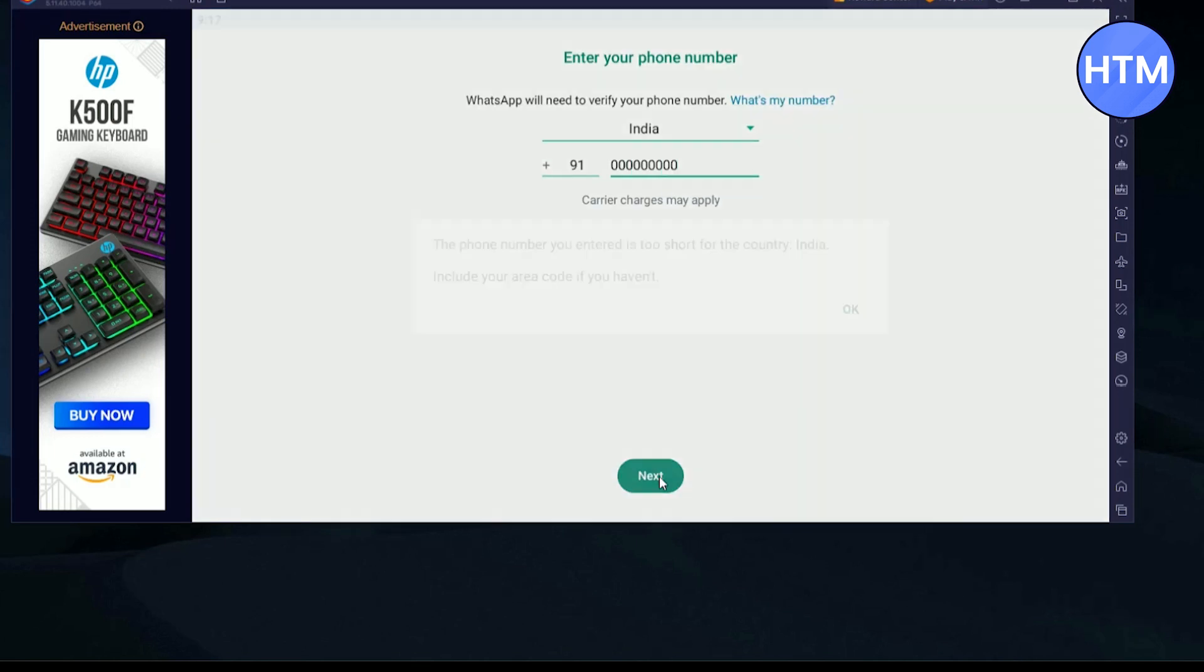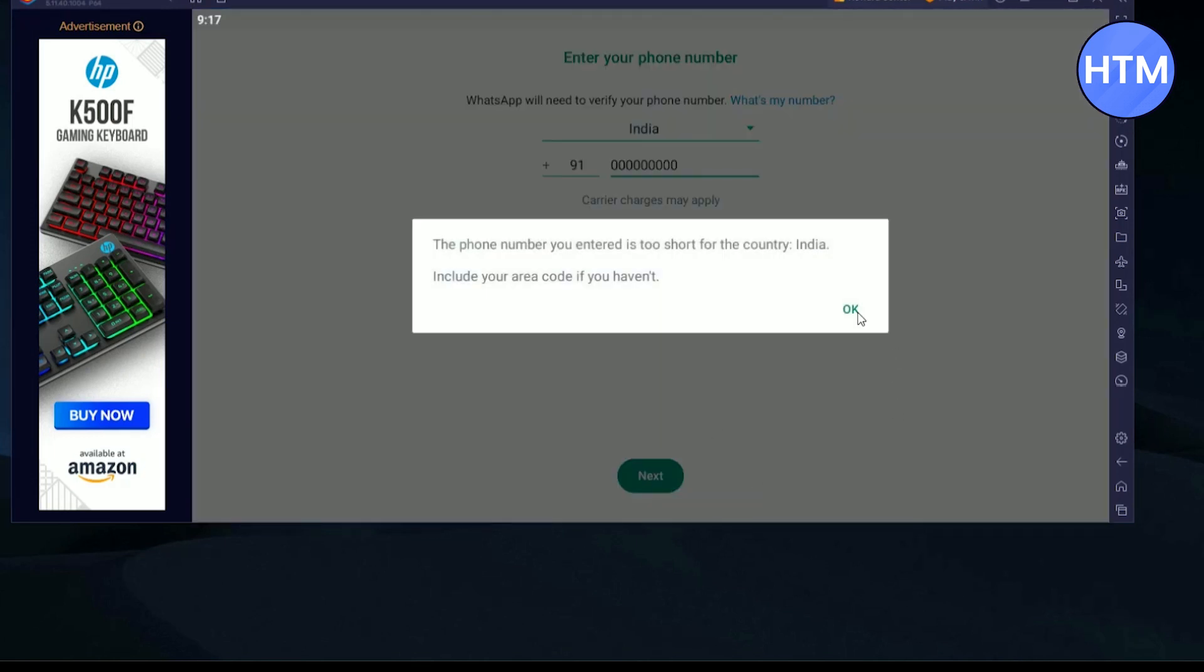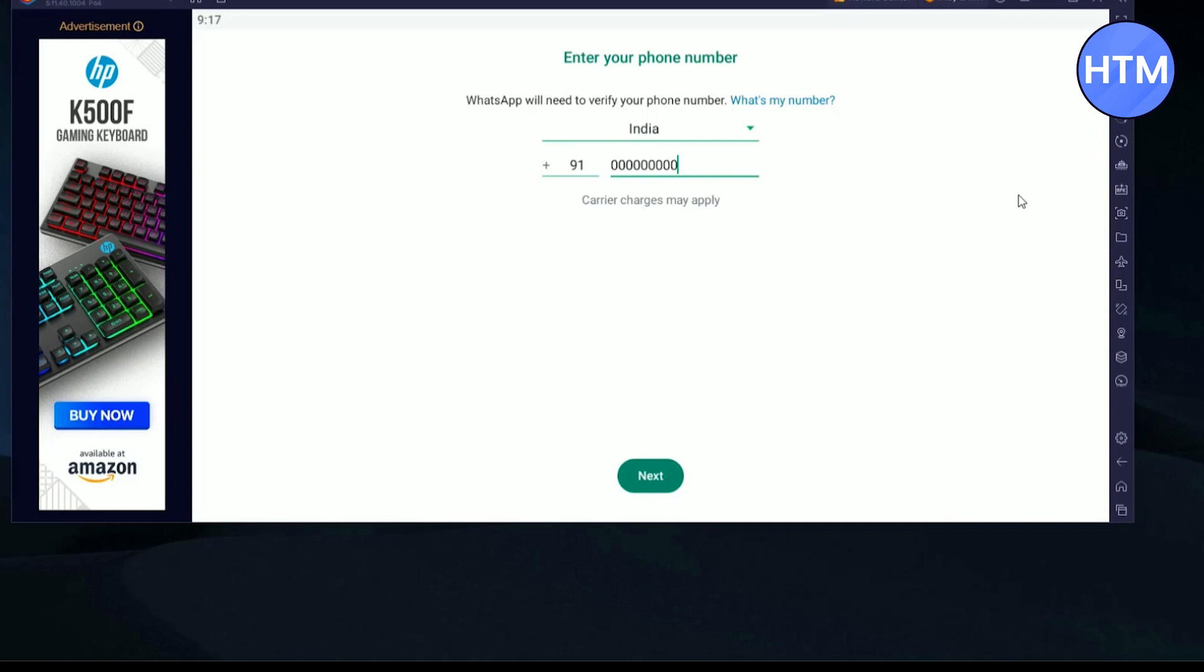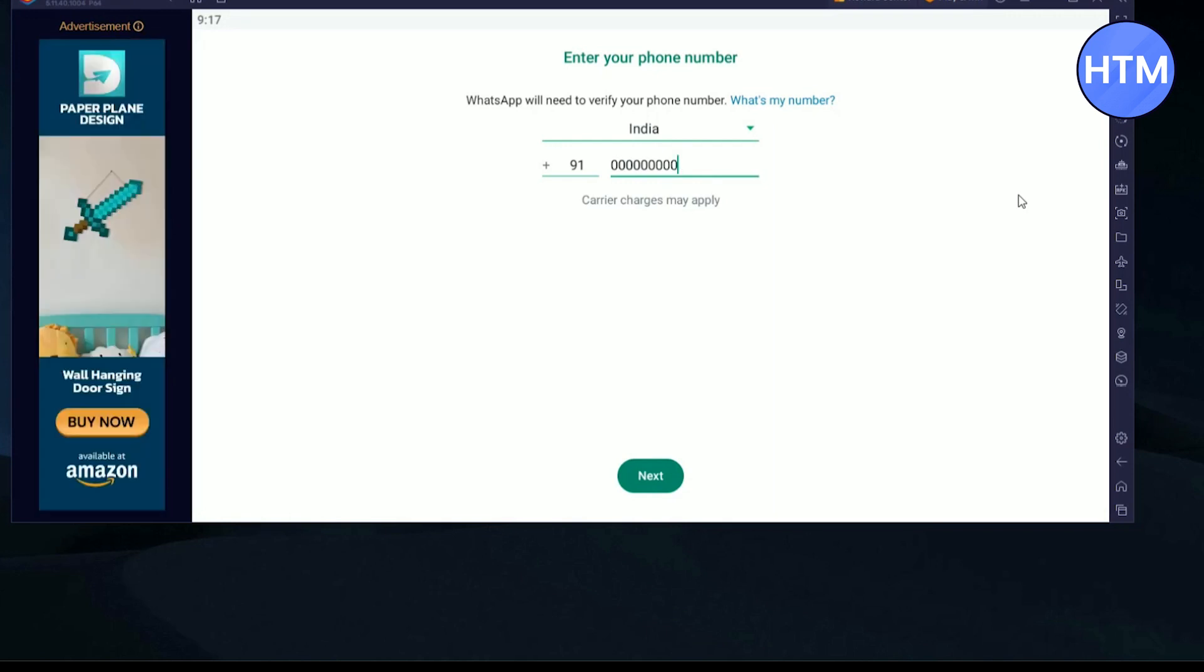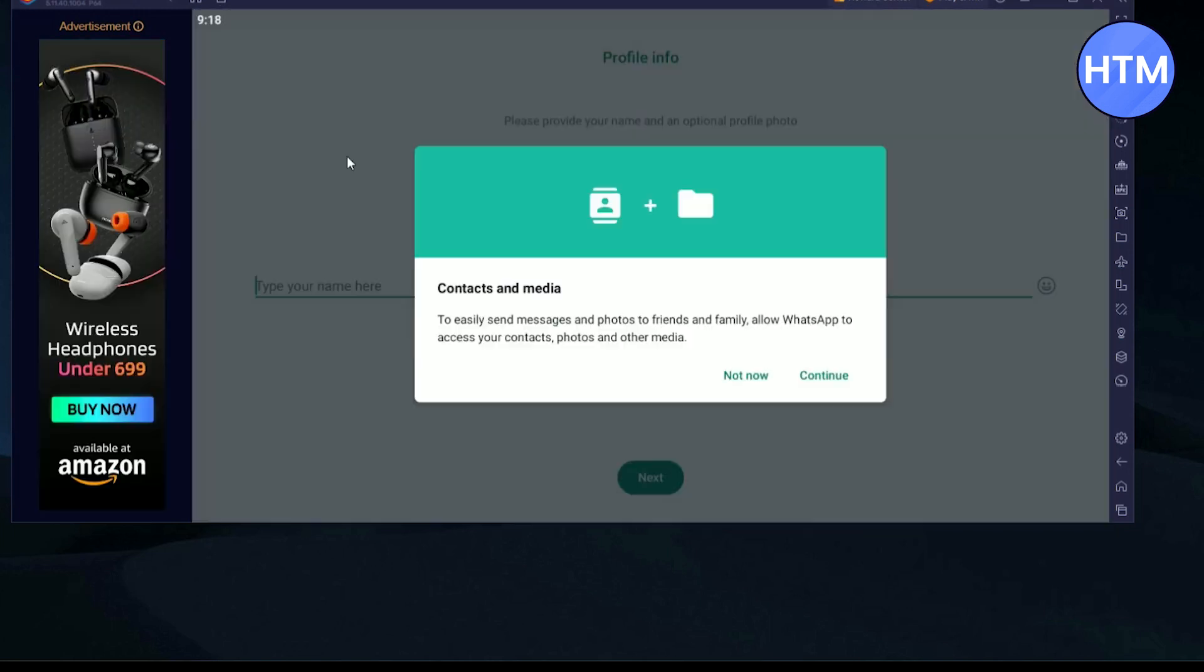After that, just hit next and the synchronization process will be complete. Then simply click on restore if you want to restore your chats and data of your WhatsApp. And after that, your WhatsApp will be started.